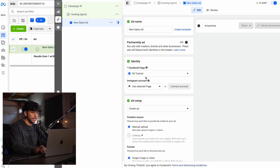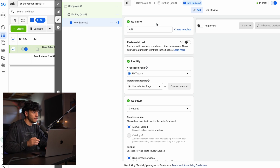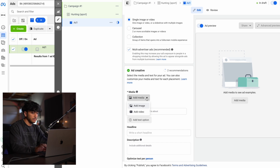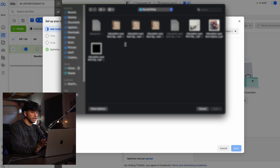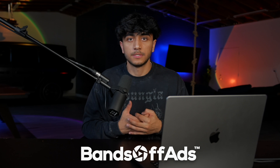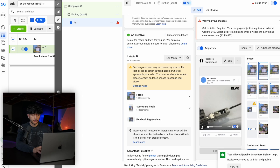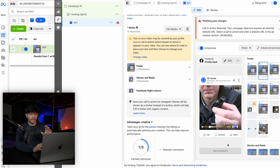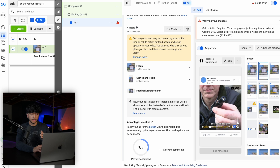Now we get to the fun part: the creatives. This is what people are actually going to see when scrolling through their feed — a video or a photo. I tend to use videos because I've seen better performance with them, though images work fine too. Change the ad name to 'Ad 1' to signify this is our first creative variation. Click add media, add video, click upload, and upload your video. If you don't know where to get videos for your products, you can head over to Bands Off Ads — I'll leave a link in the description. They handle everything within one to three days and all you need is your product link.